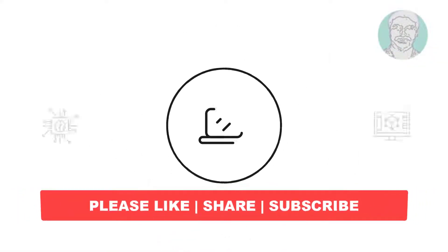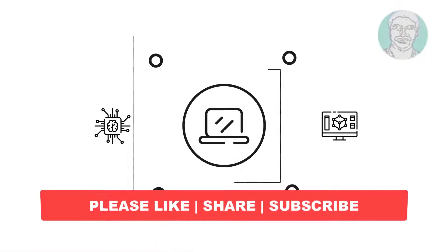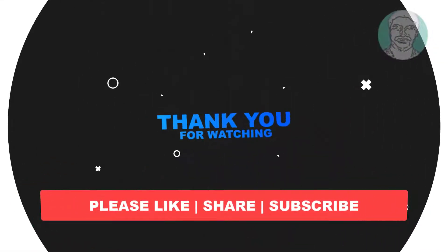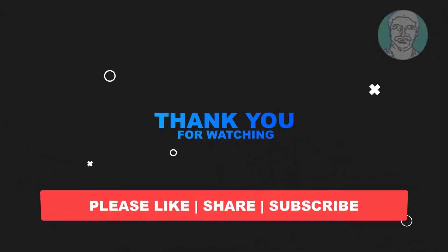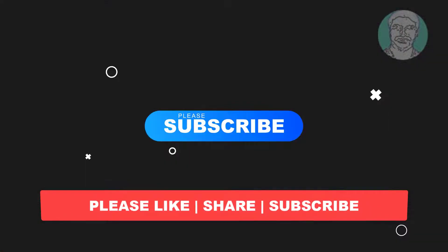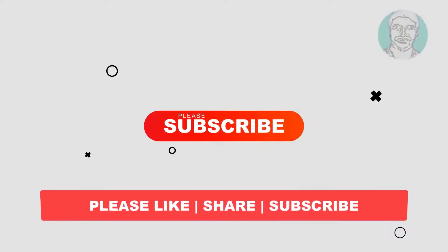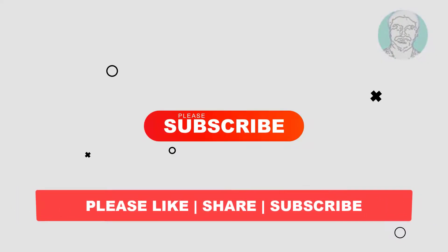I hope this video tutorial helps you. Please like, share, and don't forget to subscribe to my channel. Thank you very much. See you next video.